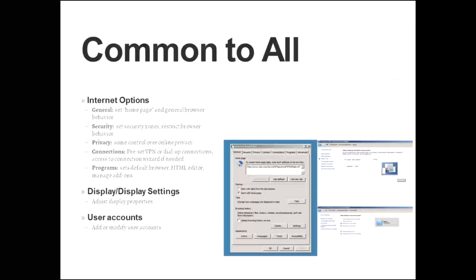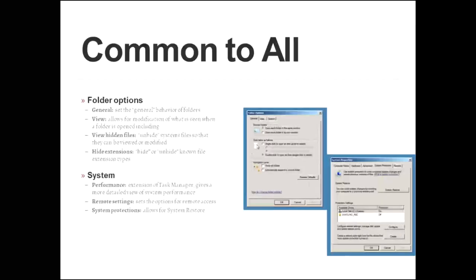The main thing that you need to know under the display settings, or just the display applet, is that's where you can adjust your display properties. Under user accounts, that's where you can add or modify existing user accounts, add new ones.